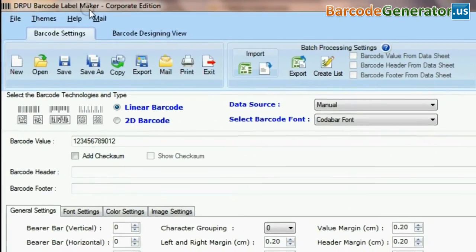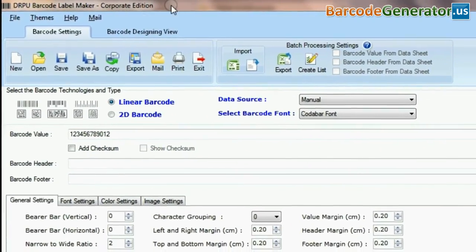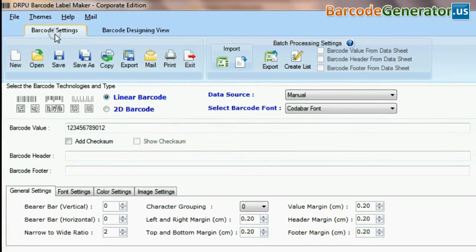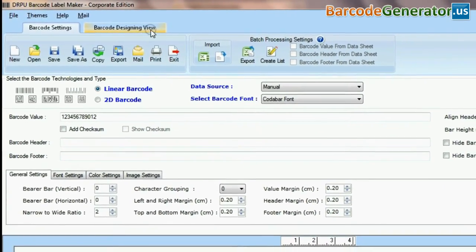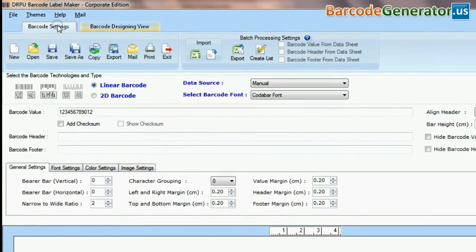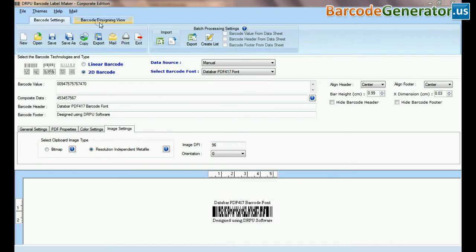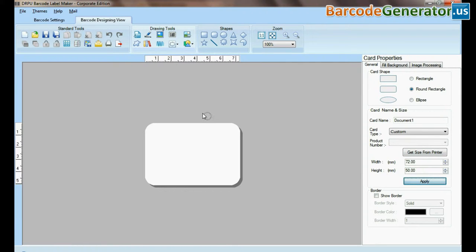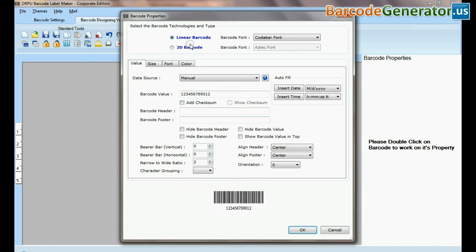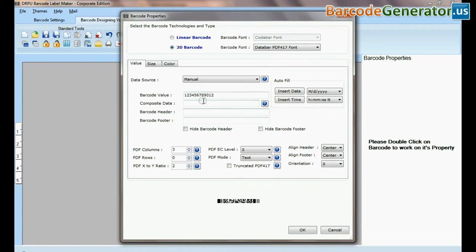DRPU barcode software has two panels for designing barcode labels: barcode settings and barcode designing view. For example, if you have designed your barcode label in barcode designing view.